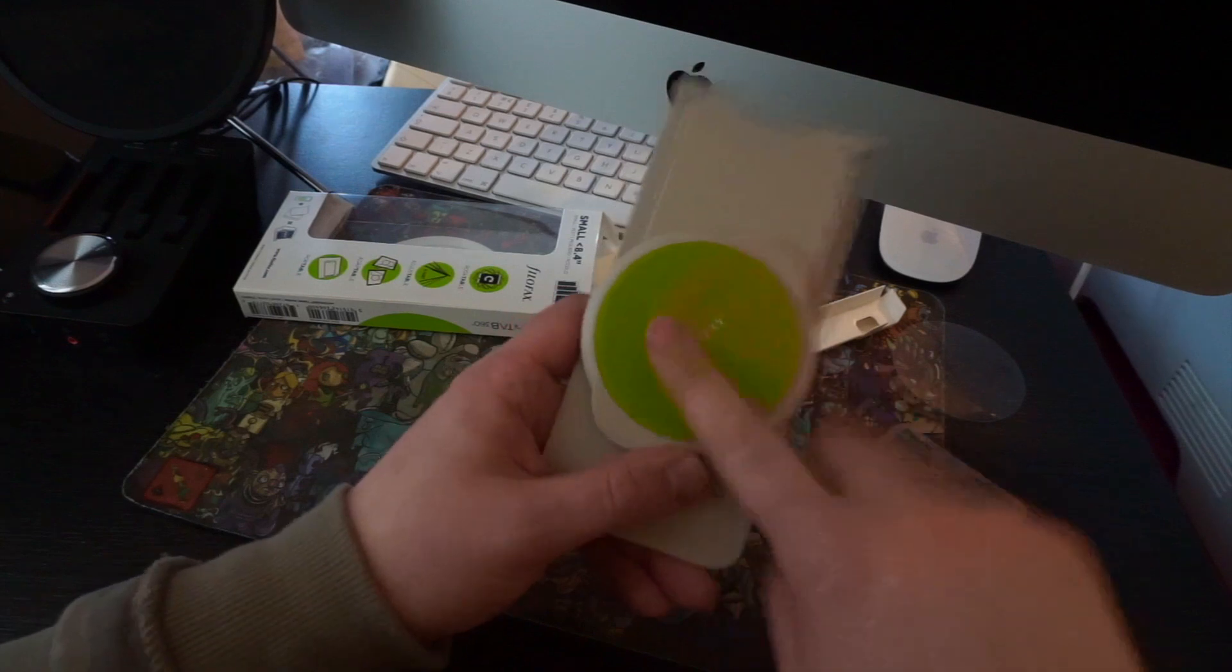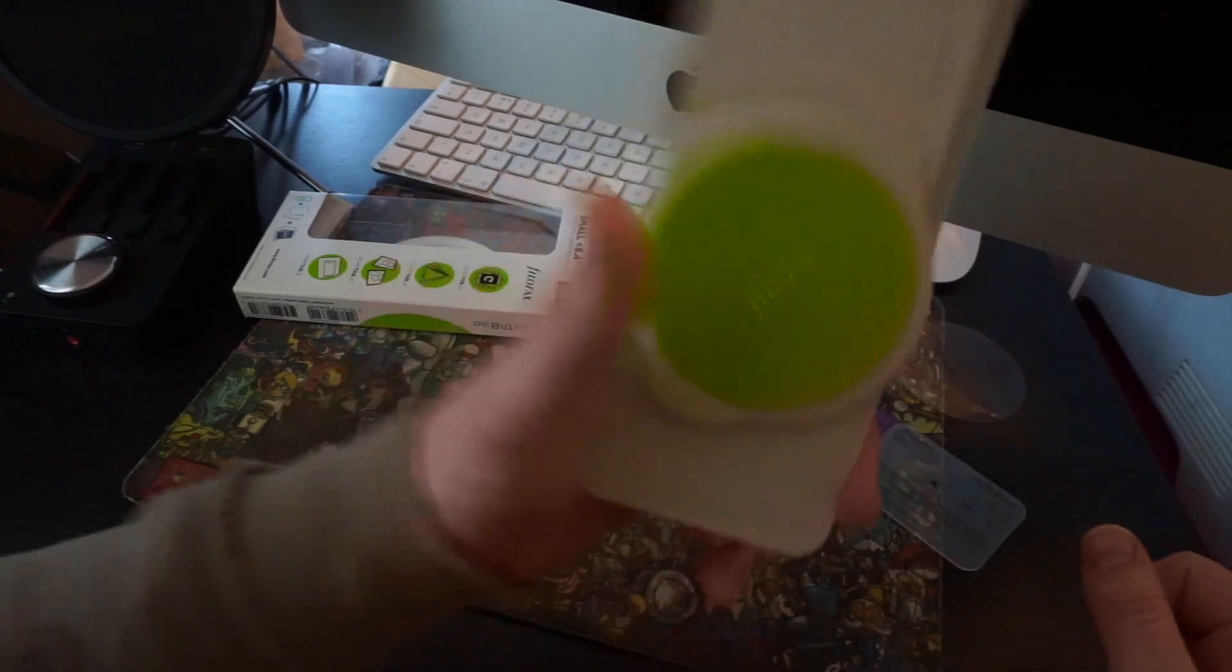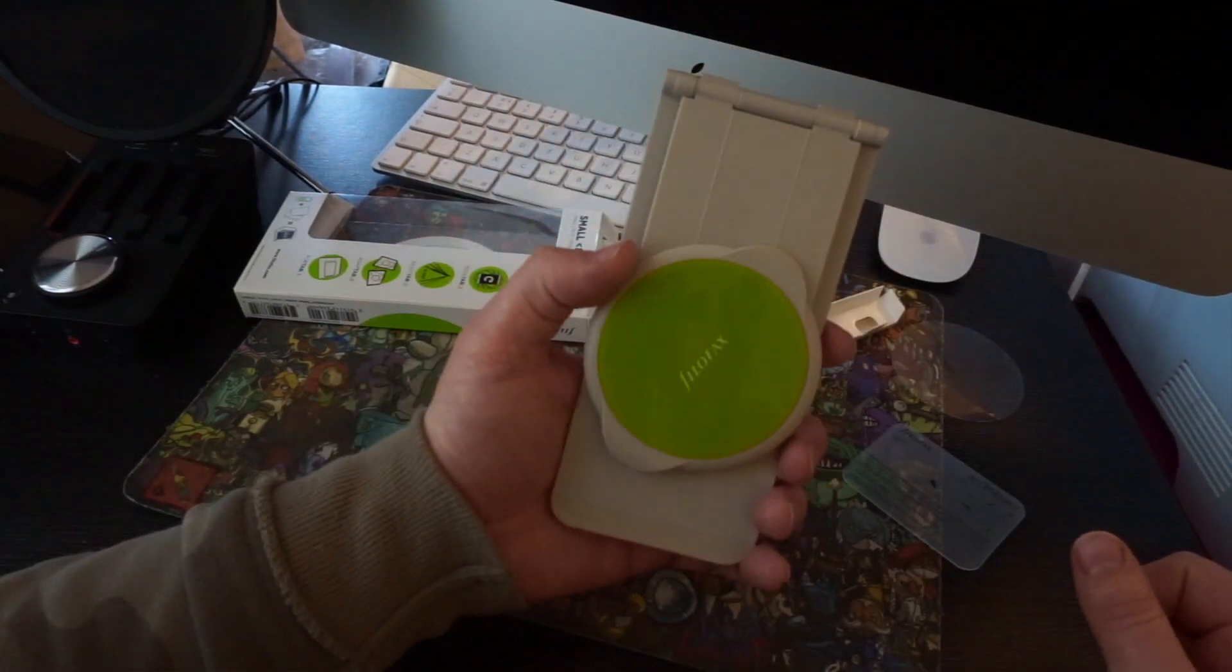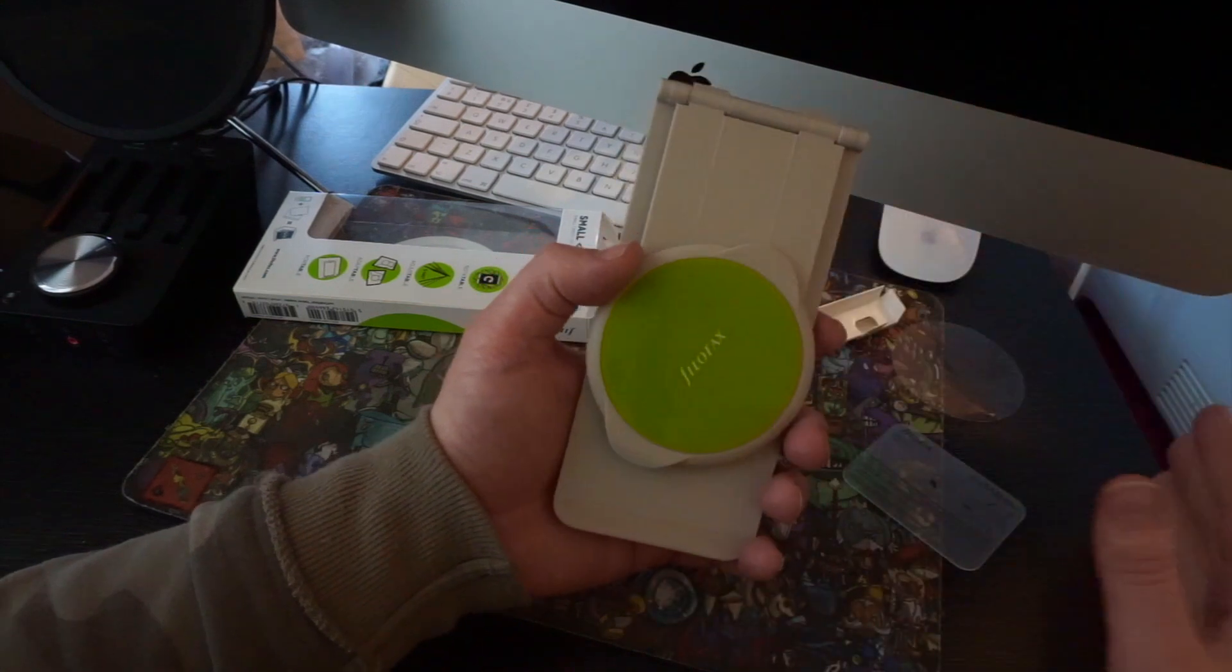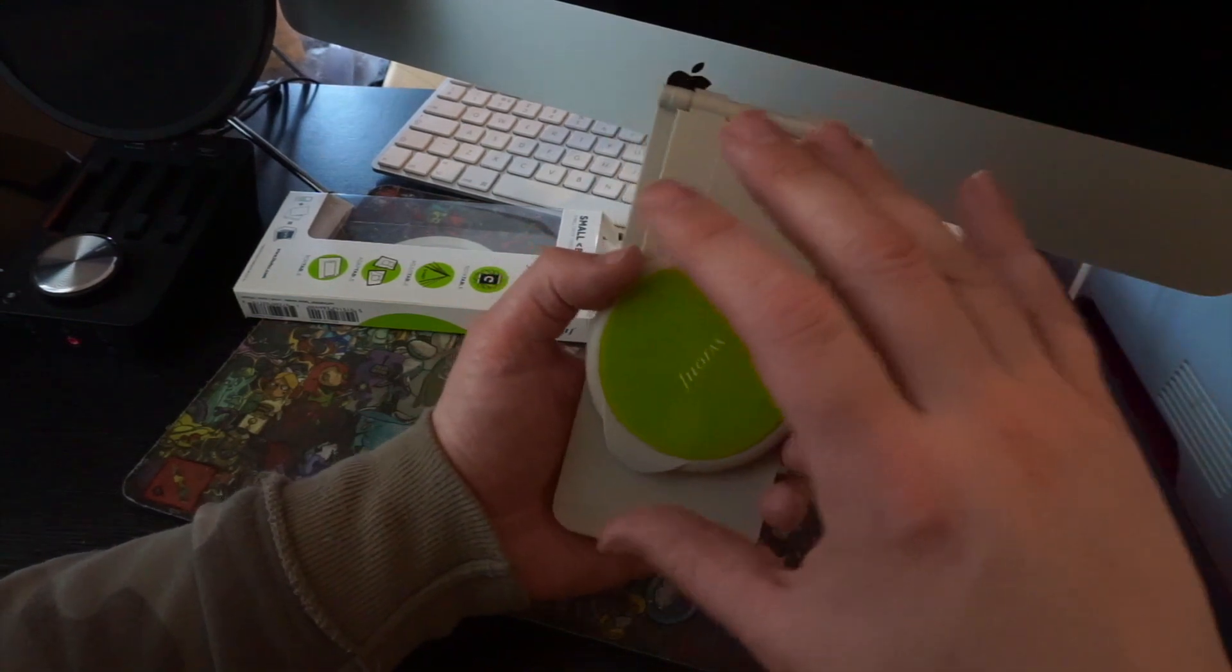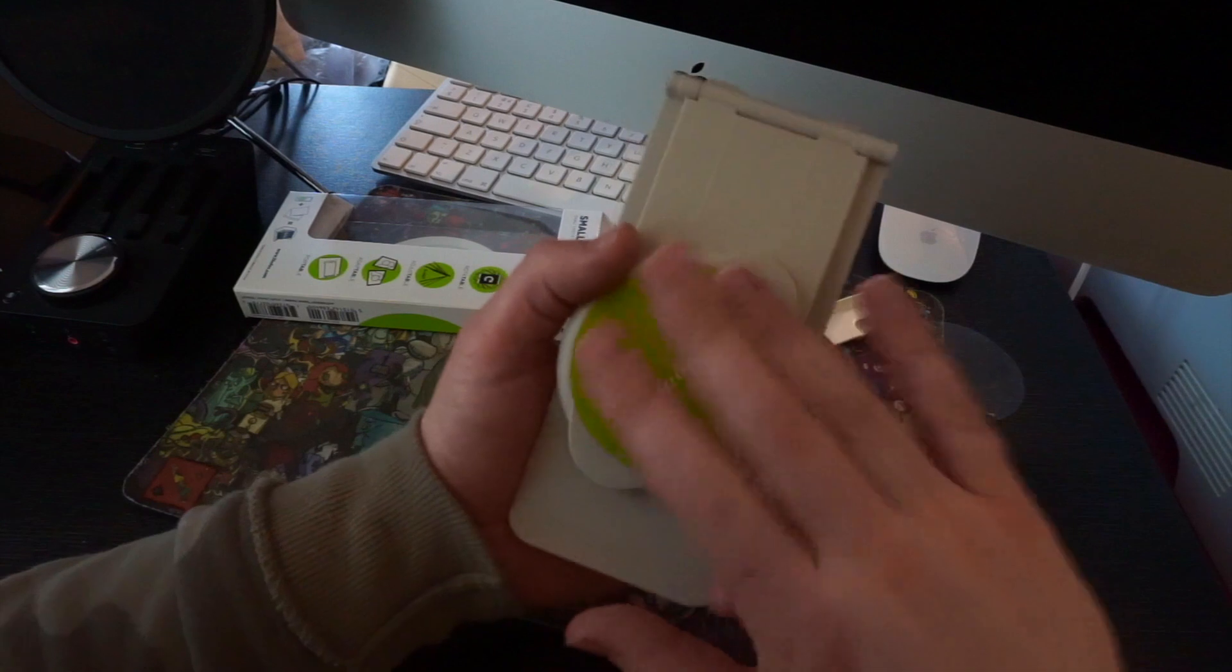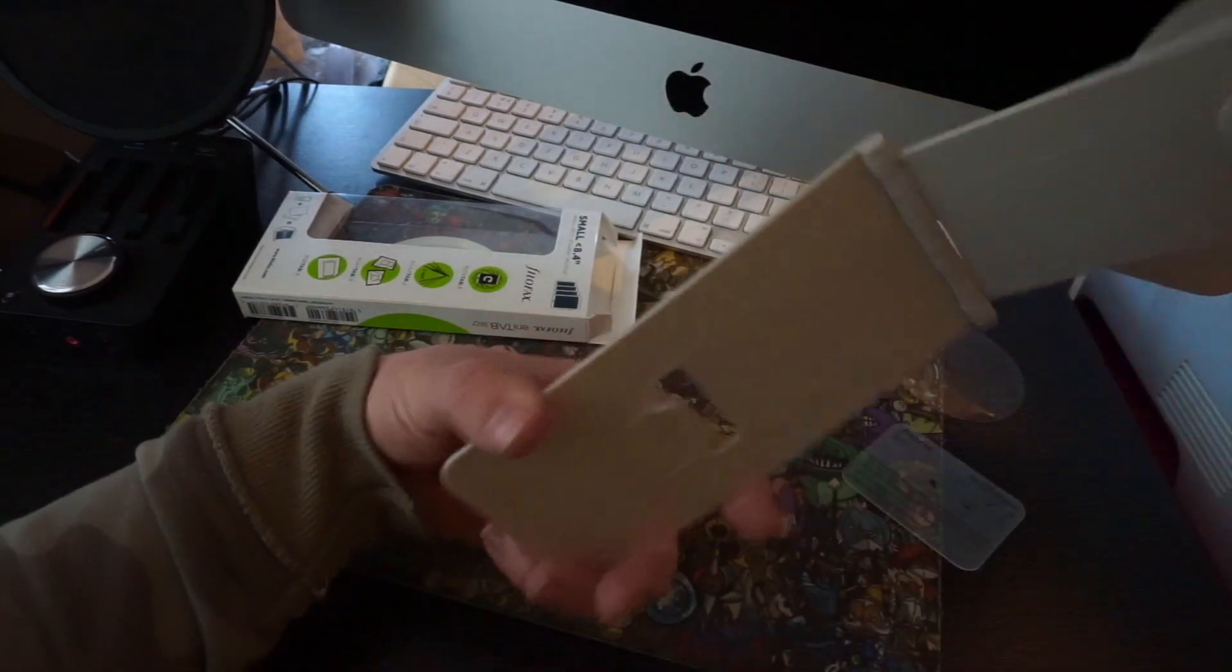So this is now sticky. You can run this under cold water, but make sure you let it dry before you apply your iPad or anything to it, because it will just slide off. But once it's dry, it'll be sticky again. Reusable plenty of times.